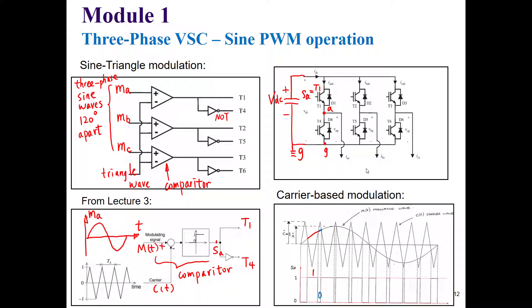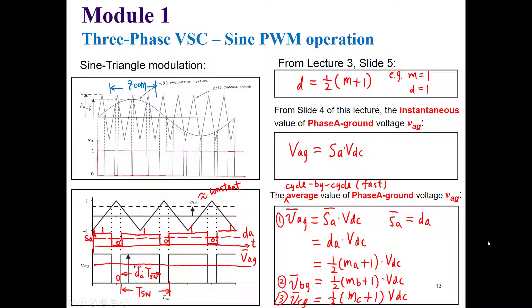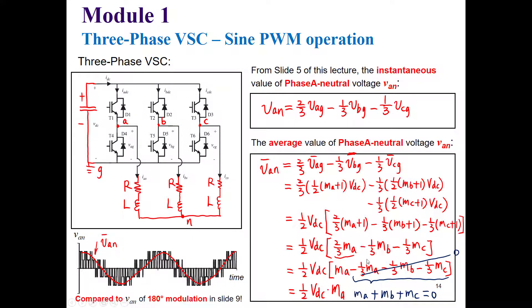Hello again, in this video we are going to continue our simulation of a three-phase two-level converter. We will extend the simulation we already did with 180 degrees modulation and change the modulation technique to sine PWM operation. With sine PWM operation we will see that our harmonics and THD will improve. The only difference is the modulation technique and we will control the converter output with the modulation index M.